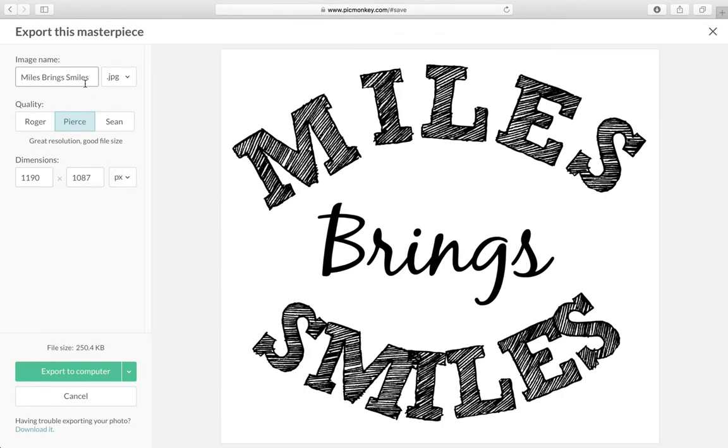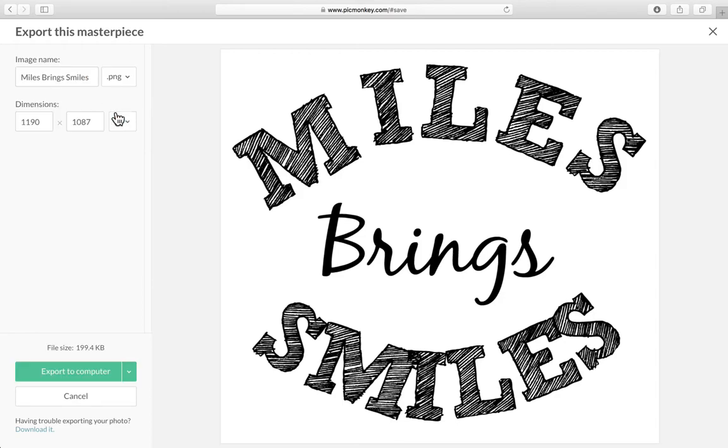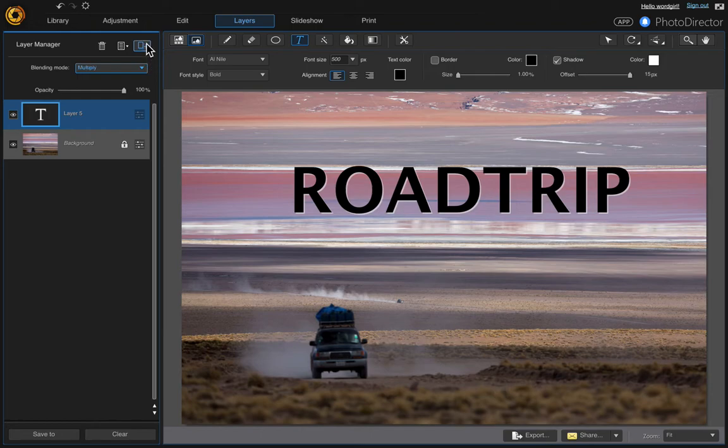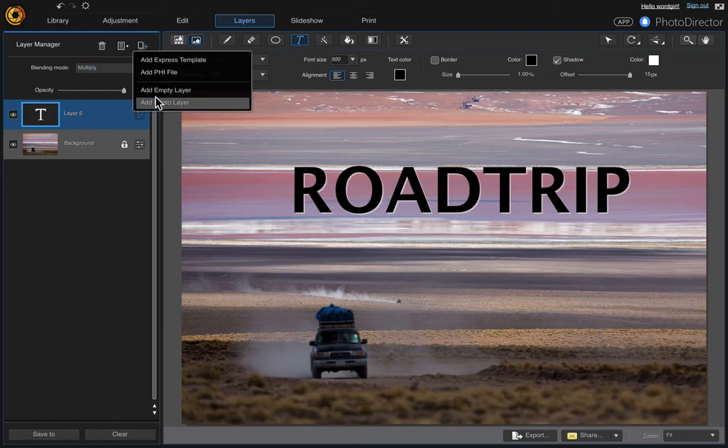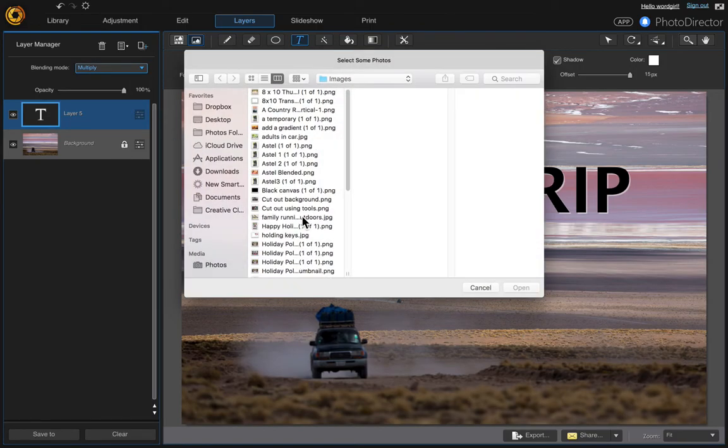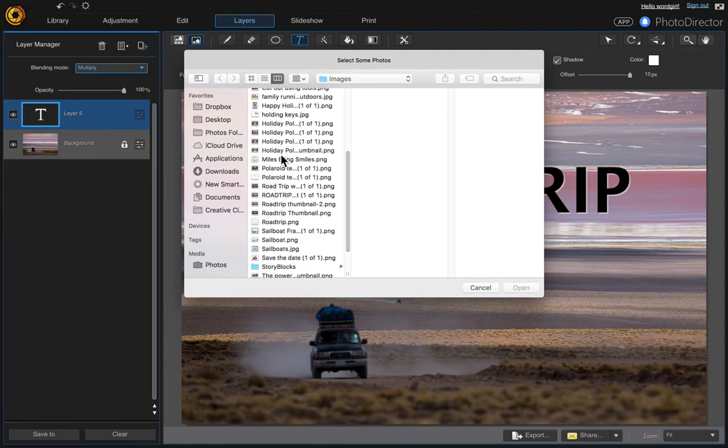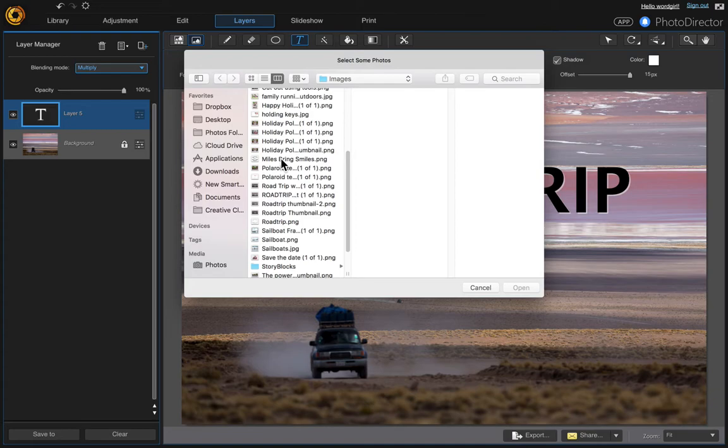And then just name your file so I'm just going to name it miles bring smiles and I'm going to save it as a PNG rather than a JPEG. And then just click export to computer. And then come back to Photo Director and come up to the layer manager and add a new layer and add a photo layer. And then just find your file that you just saved in PicMonkey. Here's the file miles bring smiles, double click it.